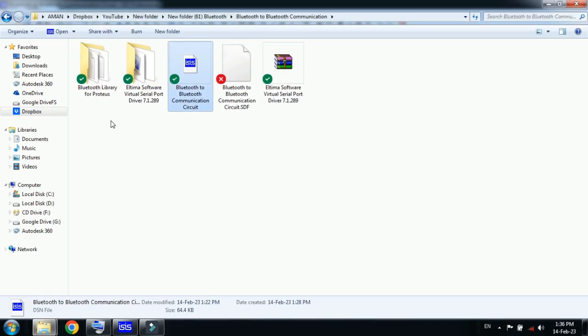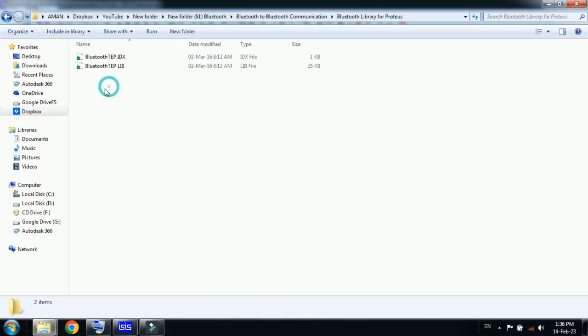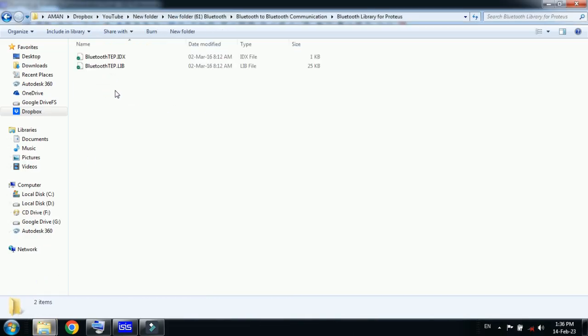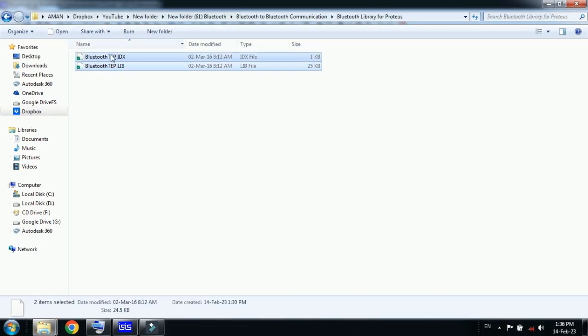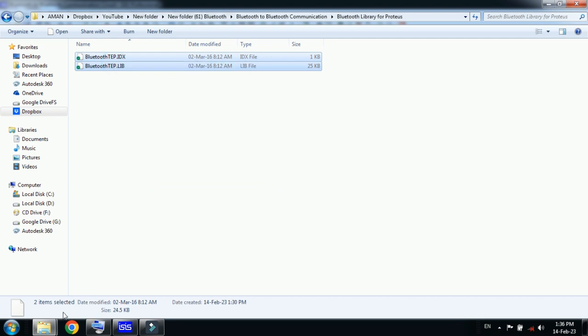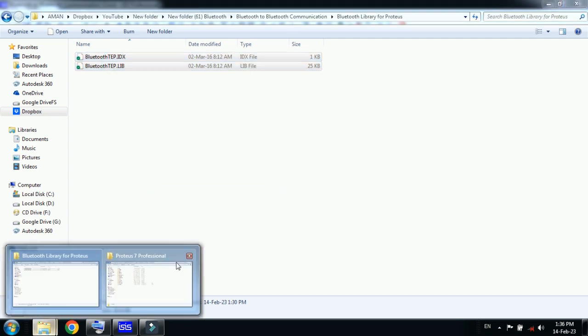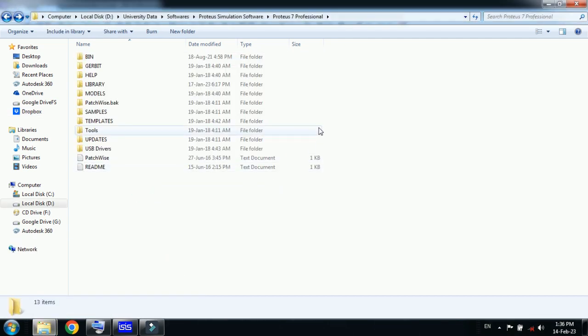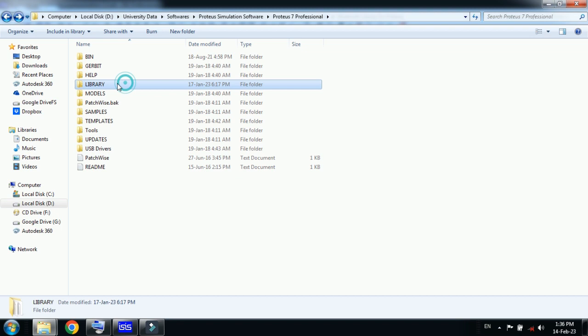Then go to the Proteus software folder where you have placed it on your computer, then go to the library, open it, and paste the files. I already have it, so I don't want to replace it.